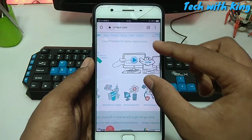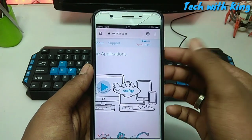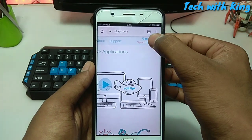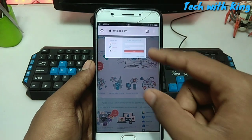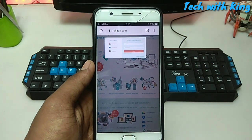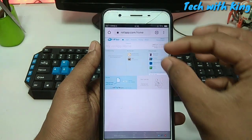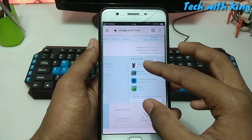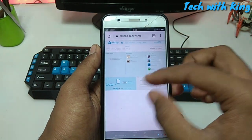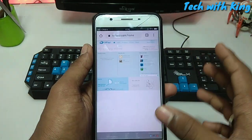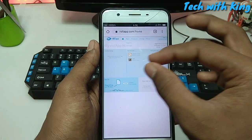You have to sign up or login to this website. I am going to login now and come back again. Now I can access the applications in my Android phone.